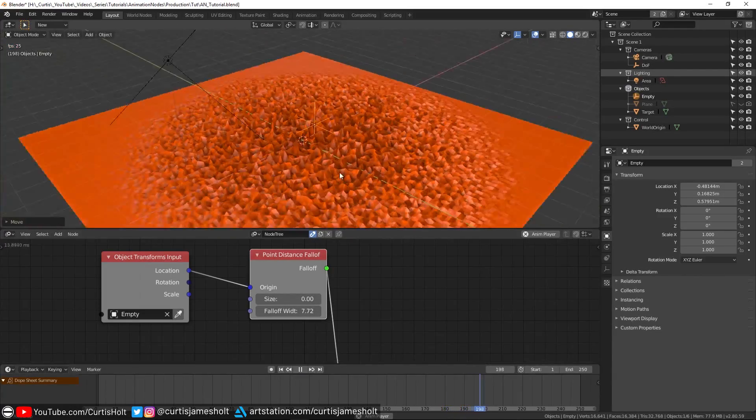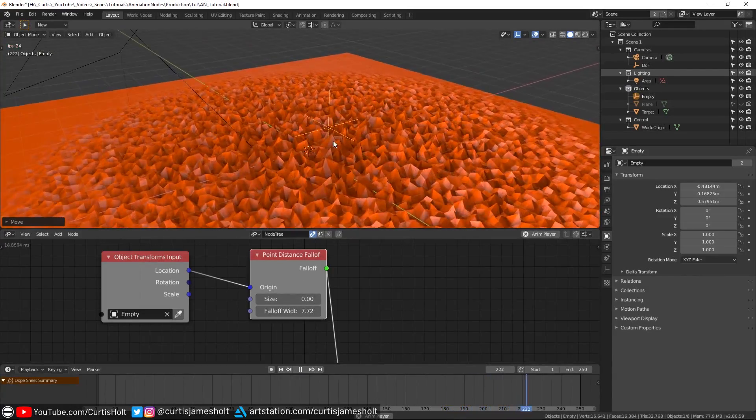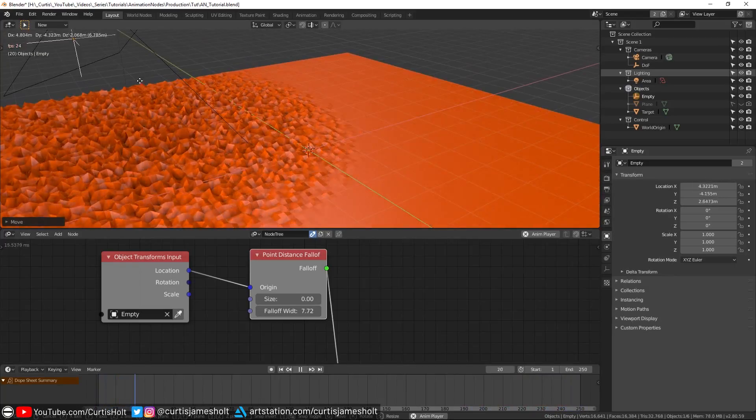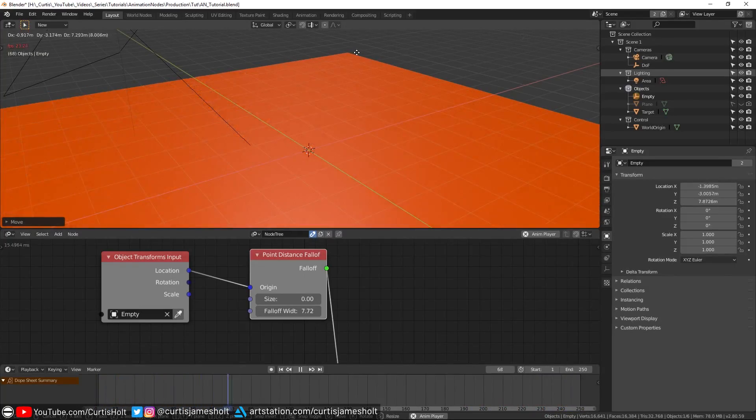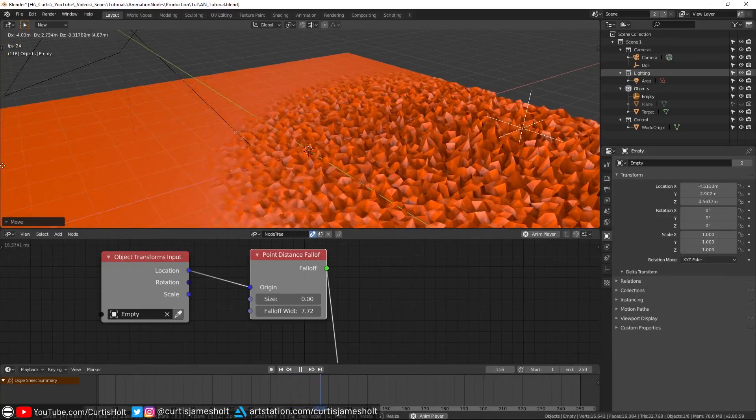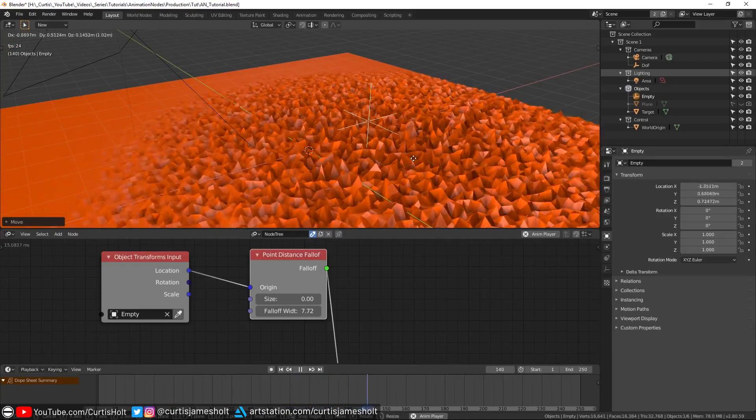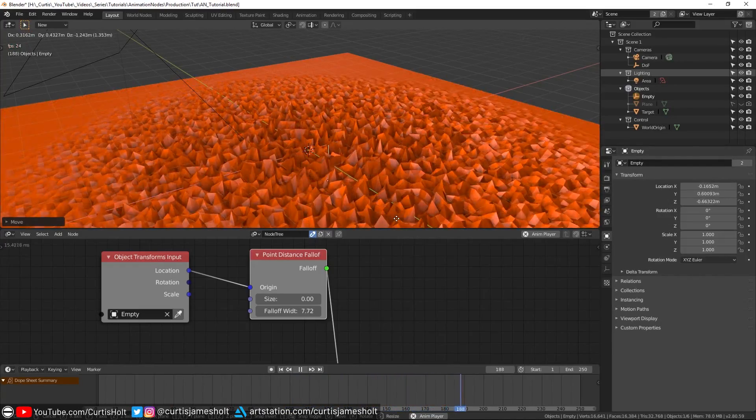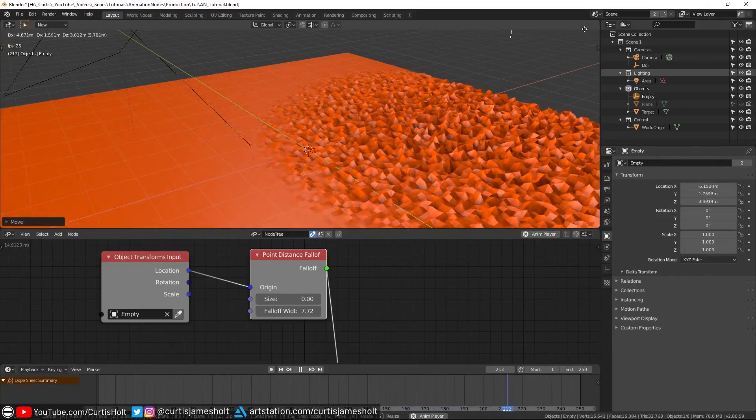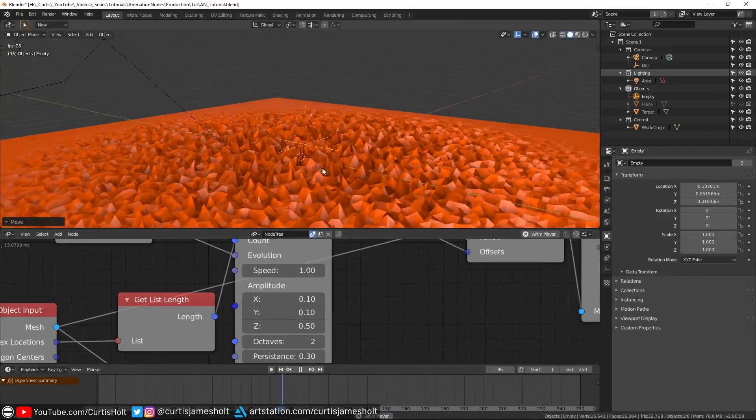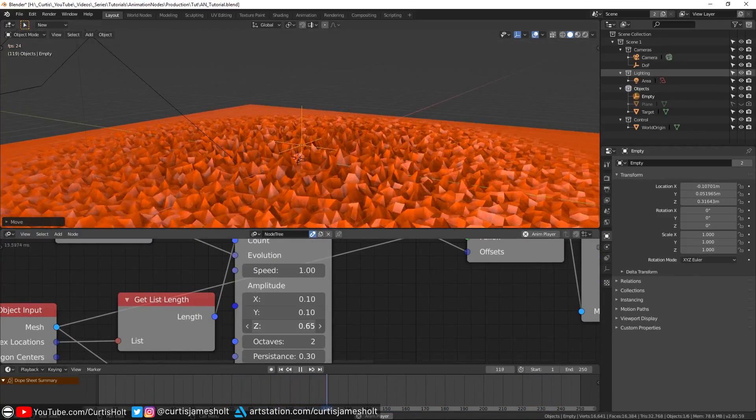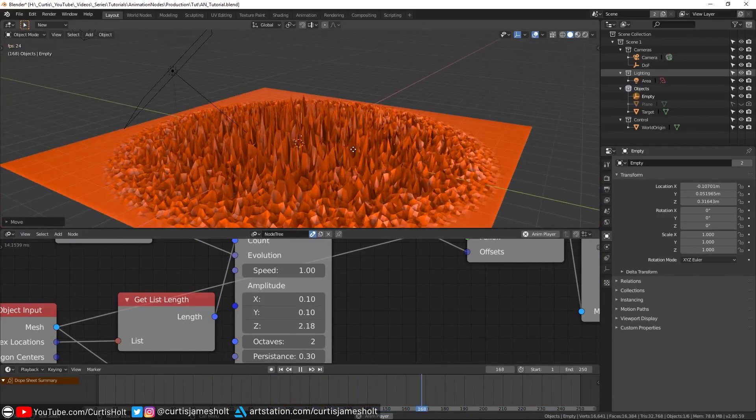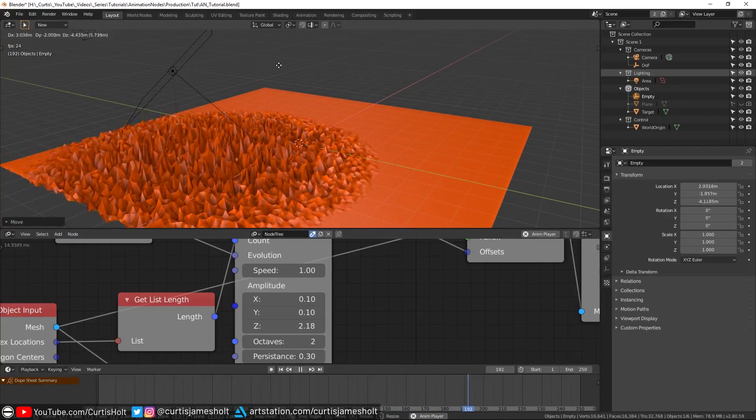You can change the strength of the falloff by going back to the point distance node and increasing or decreasing the value. Now if I play the timeline, we can see both of our created effects working at the same time. We have the vector wiggle making the vertices morph position over time, and the point distance making sure that there is a greater influence of the vertices that are closest to the empty object. You can also change the amplitude values in the vector wiggle node to change the strength of the influence on the vertices.